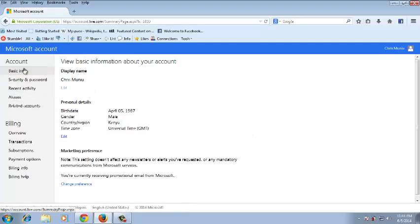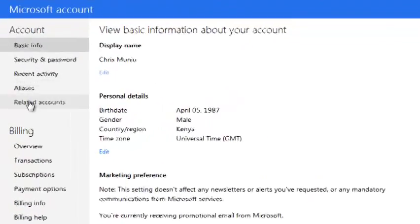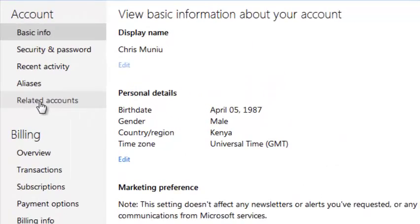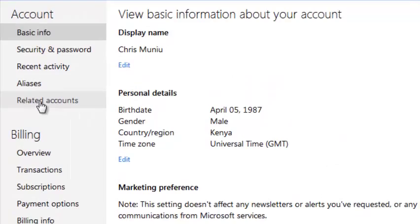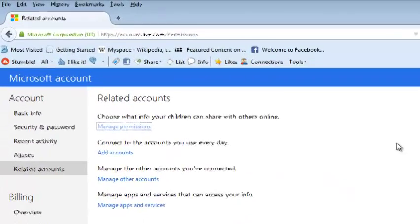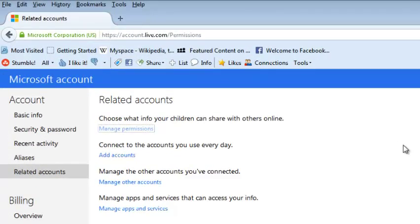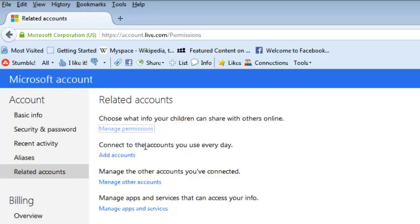Under Related Accounts, choose the second option that says 'Connect the accounts you use every day' and click on the link there that says 'Add accounts'.